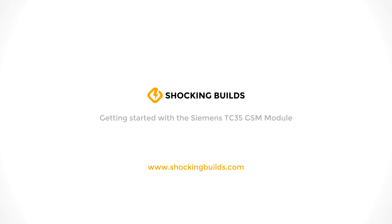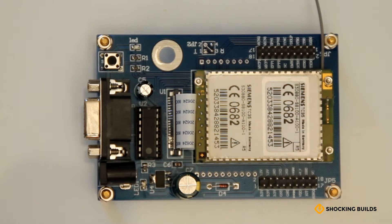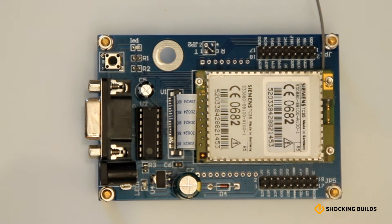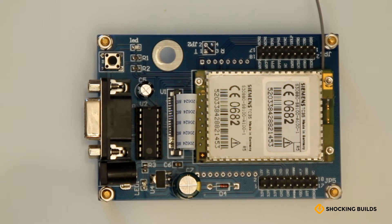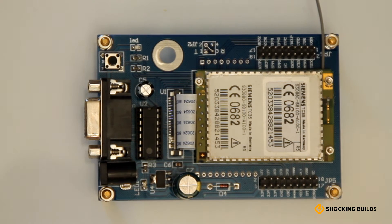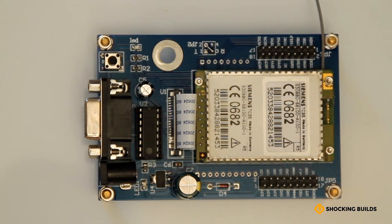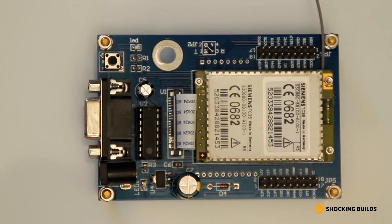Okay, in today's tutorial we're looking at how to get started with the Siemens TC35 GSM module. We'll look at the quickest way of getting started, which is using a serial cable. We'll also show an example of how to send a text using the module.